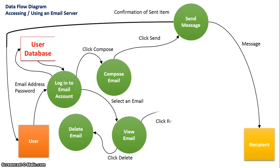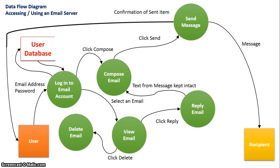They can also click reply and reply to the email. The message from the email will be kept intact and they will be able to type a message above it.